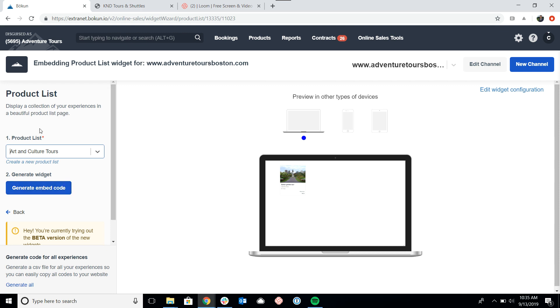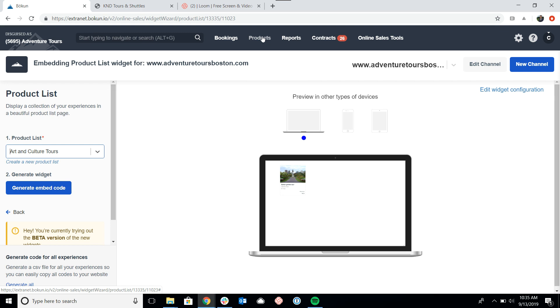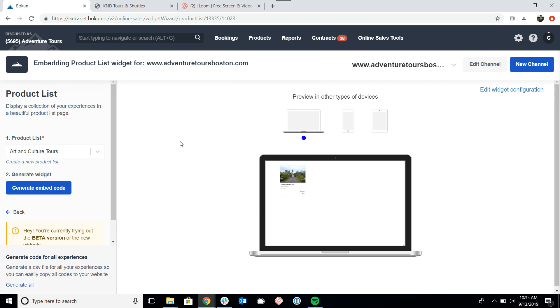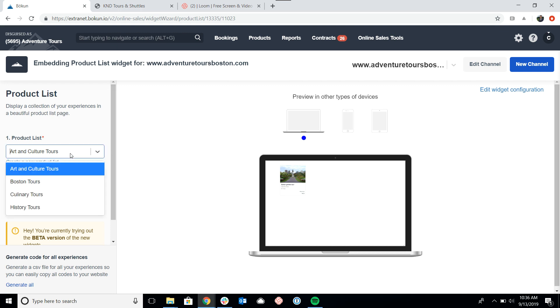Now in order to create the product list, you do need to go into products and click on product lists. That we will cover in a separate article or video. So please look at our help desk for further information on how to create a product list. But for now, let me pick one that has a couple products in it. I'll pick Boston tours.